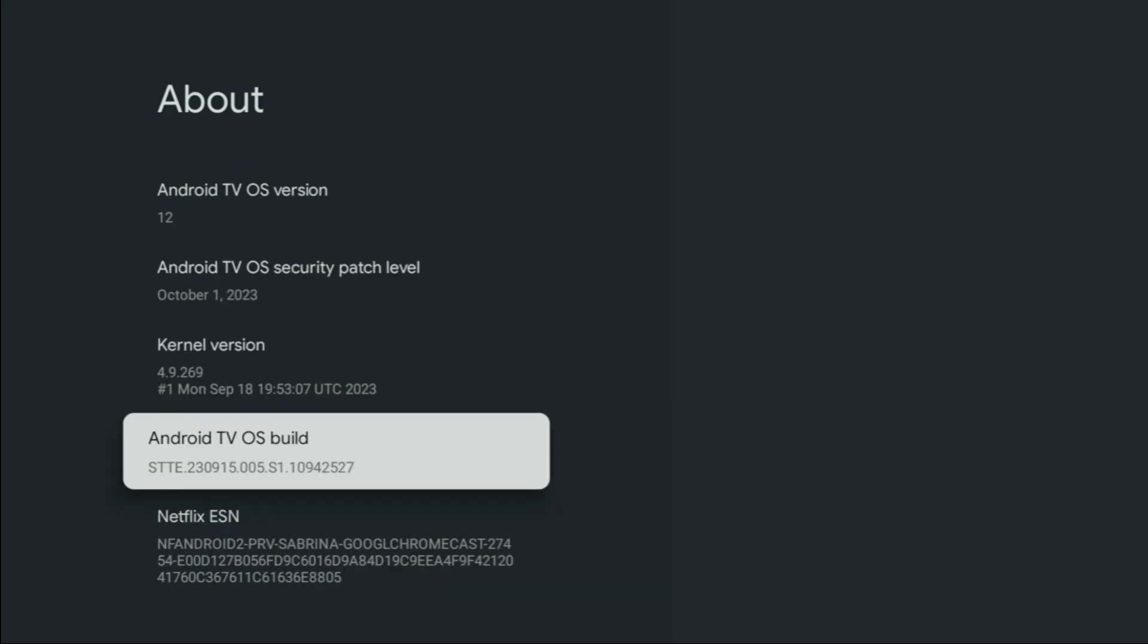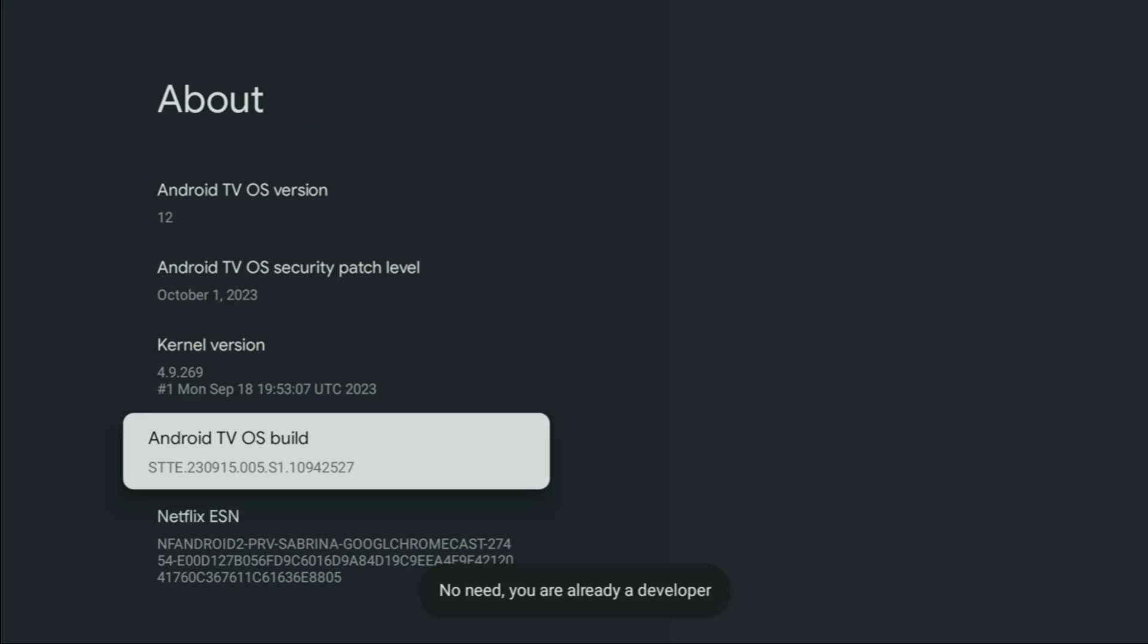So select the build. Now, you have to click on the middle button on your remote seven times and do it fast. So, let's click. As you can see, for me, there appears a message. No need. You are already a developer.